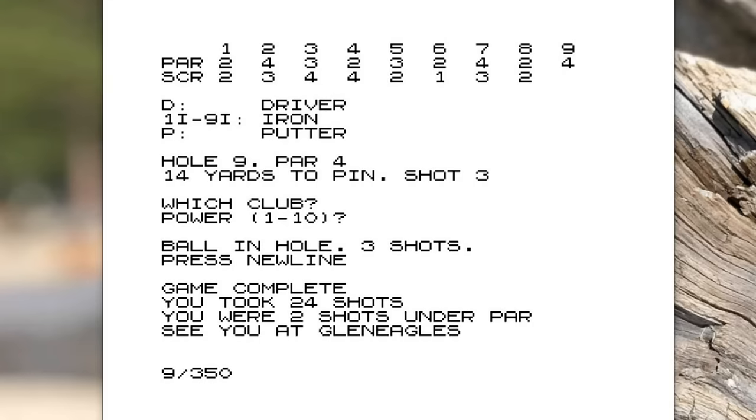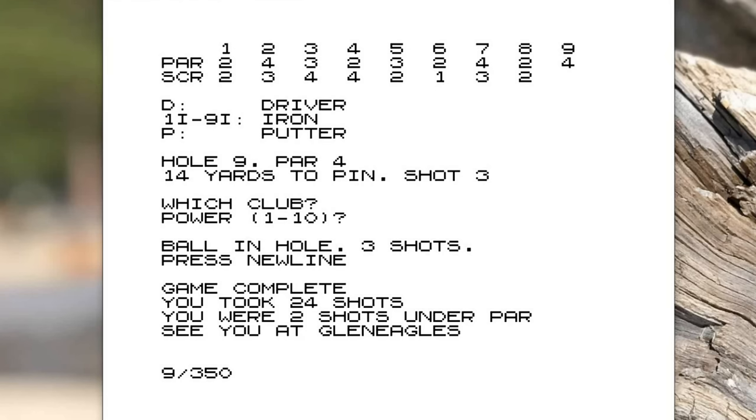Once you've finished all nine holes, I thought it'd be nice if it gave you a little bit of a pithy answer at the end. So it says see you at Glen Eagles, but it says the game is complete. You took 24 shots. You were two shots on the par and see you at Glen Eagles. So hopefully that's a little bit of a more interesting program.